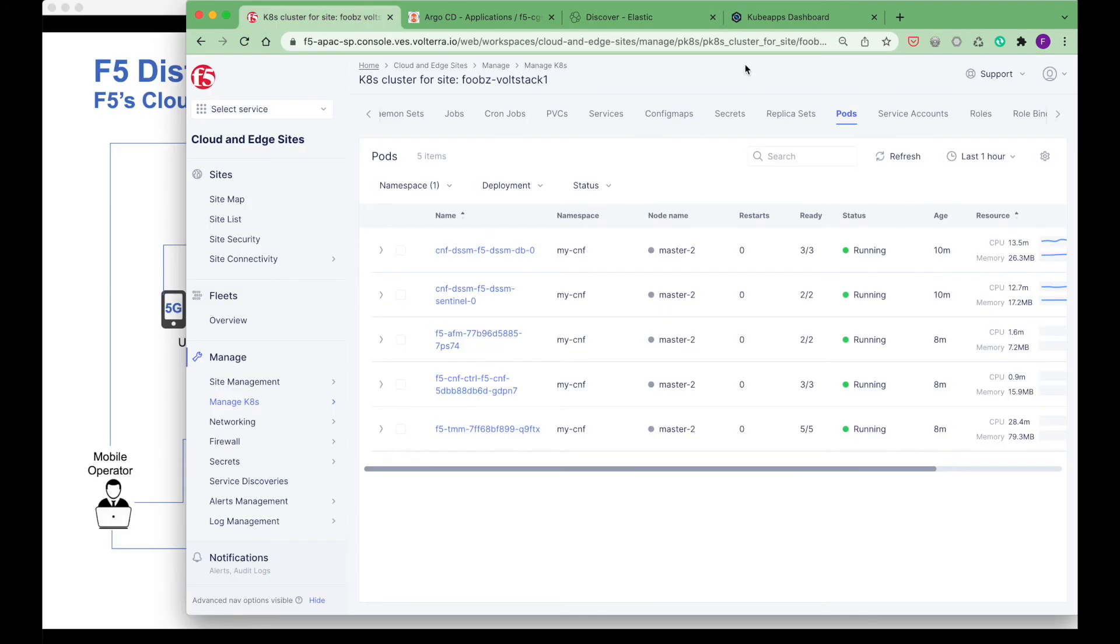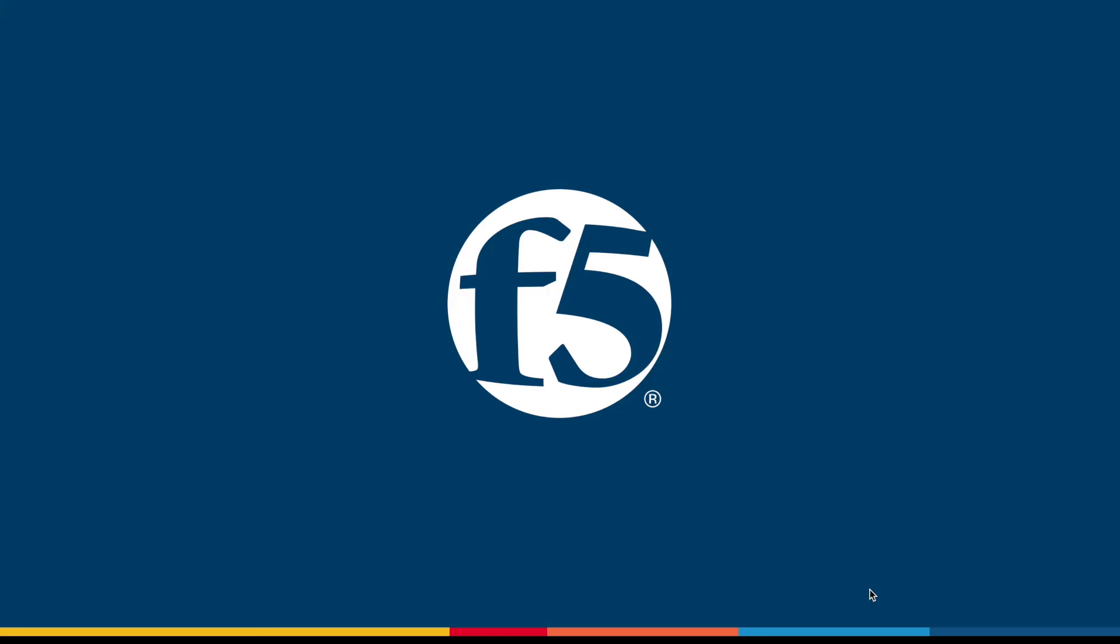As you can see, the deployment and configuration of a CGNAT service is simplified using cloud native techniques, and the use of F5 distributed cloud provides a simplified platform for deploying the CGNAT CNF and other CNFs. Thank you.